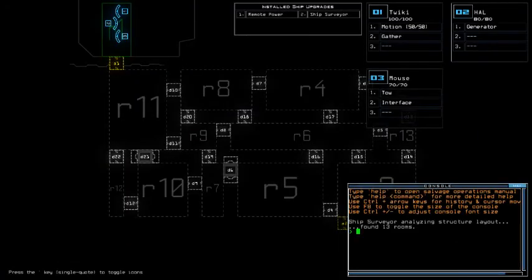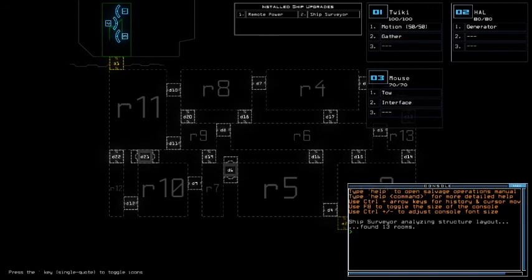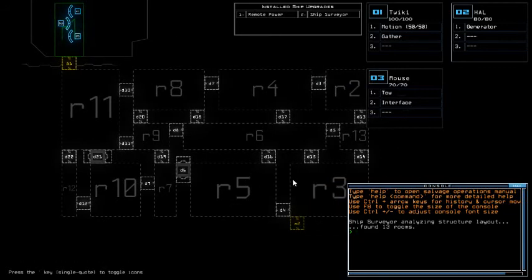Alright, so for today we got remote power, ship surveyor for the ship upgrade and motion for the scouting upgrade with relatively average to low drone HP because Hal and Maus got less than 100 for the drone HP. I see an open door already between room 7 and room 5 so gotta be careful there.